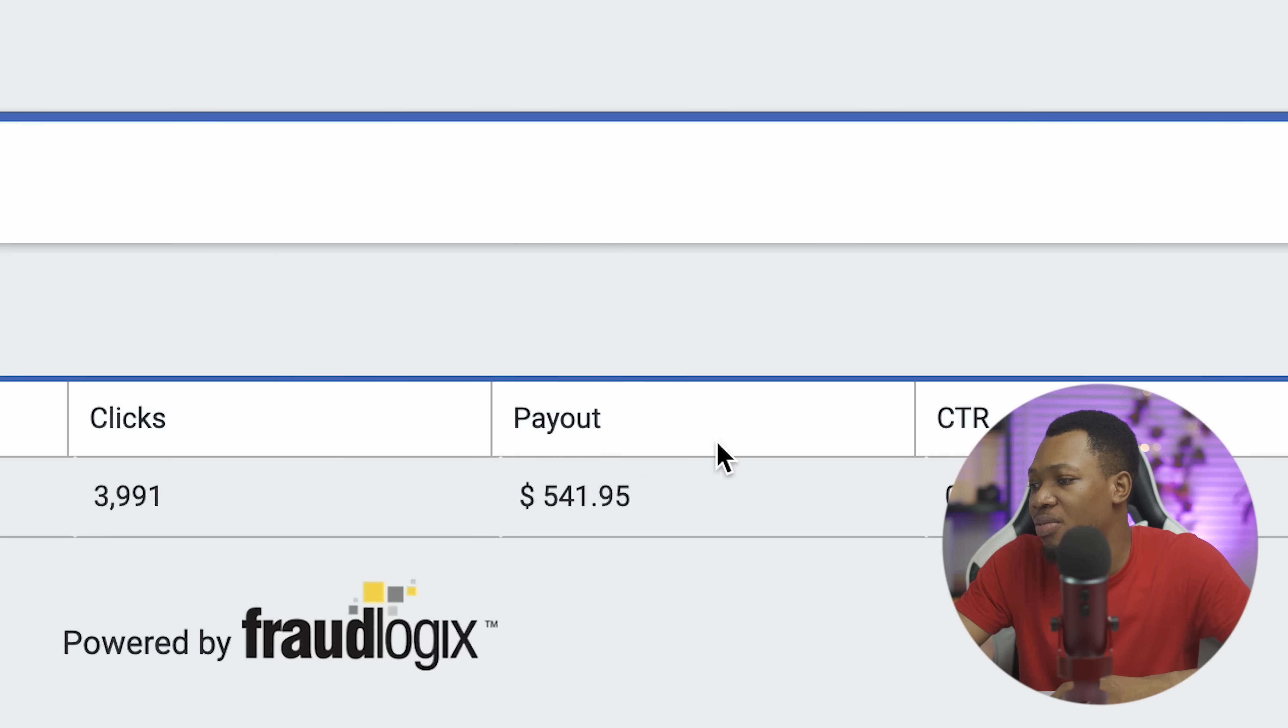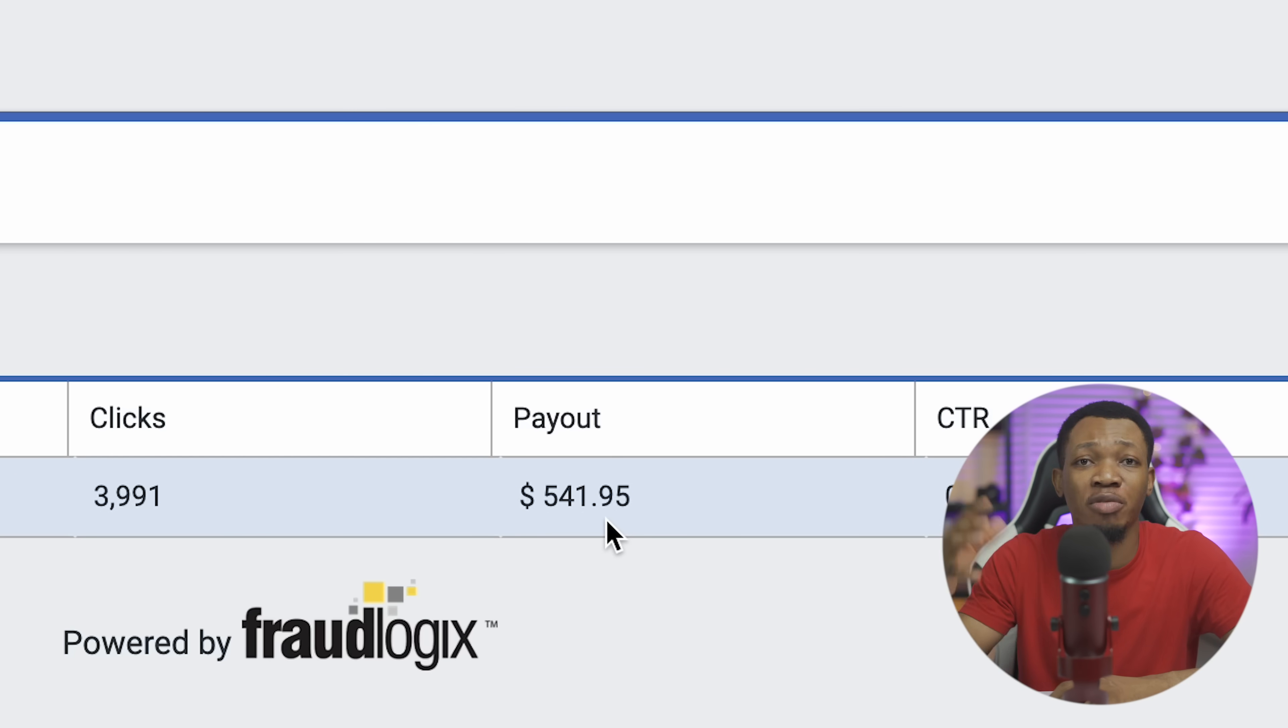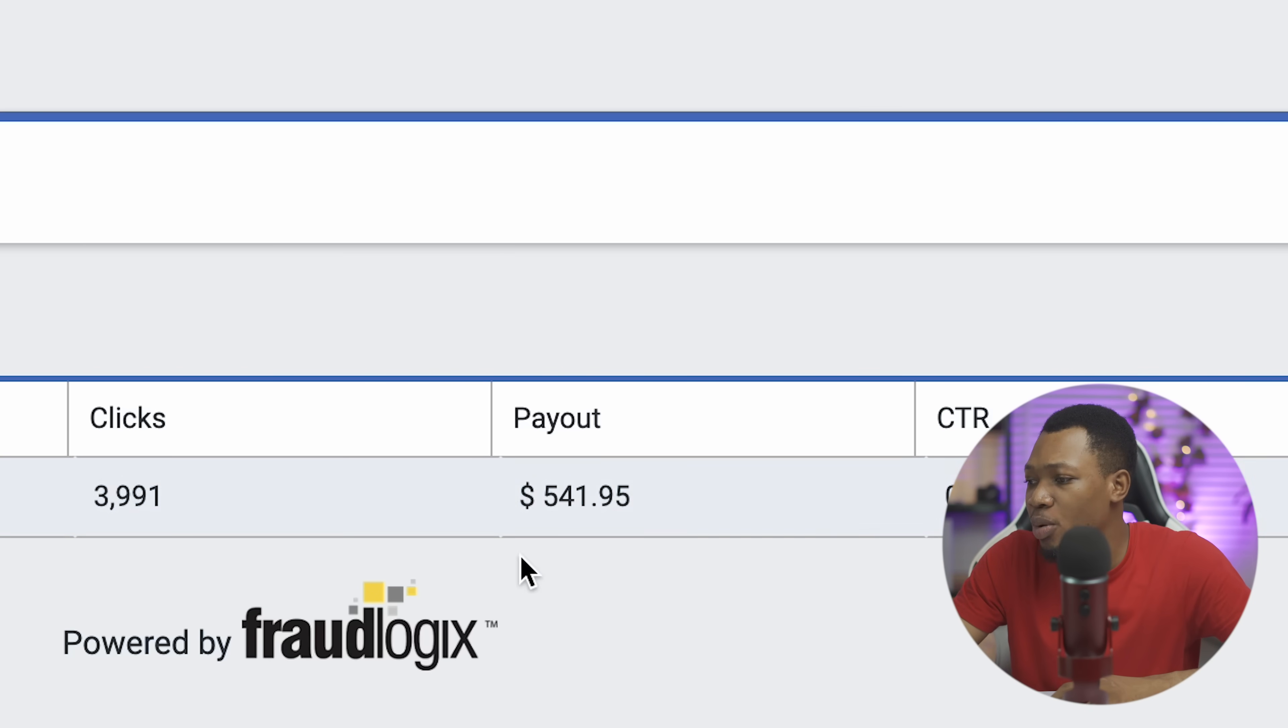Take a look at my screen right now and you're going to see that I actually have a payout of $541 right here on this particular website.